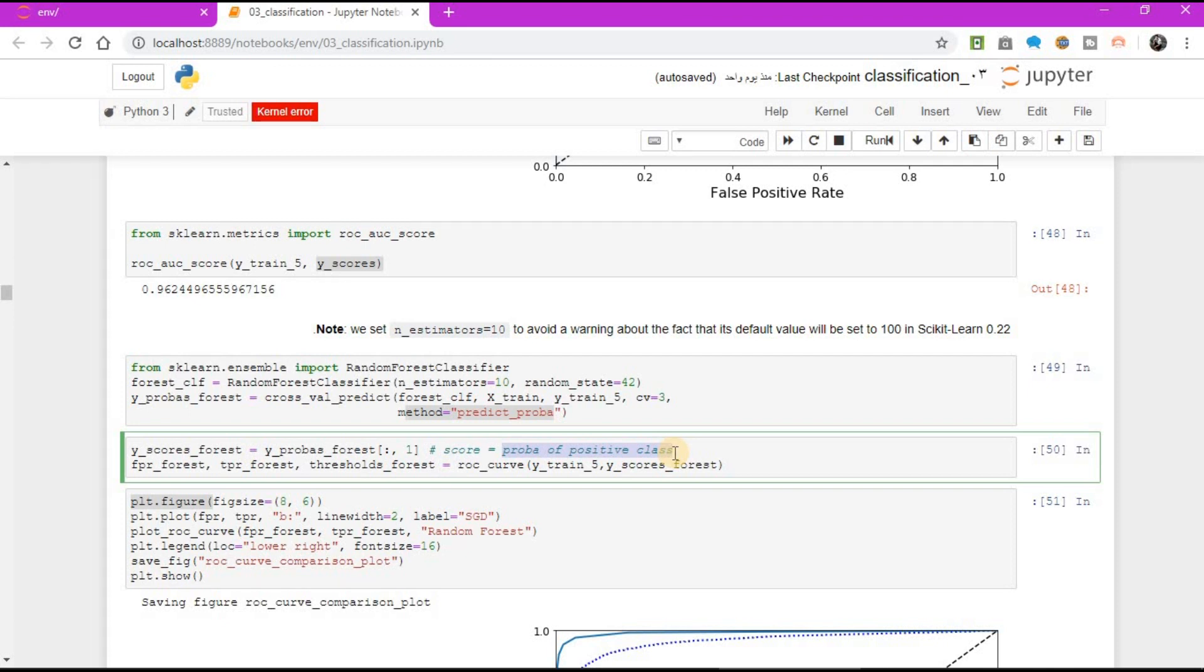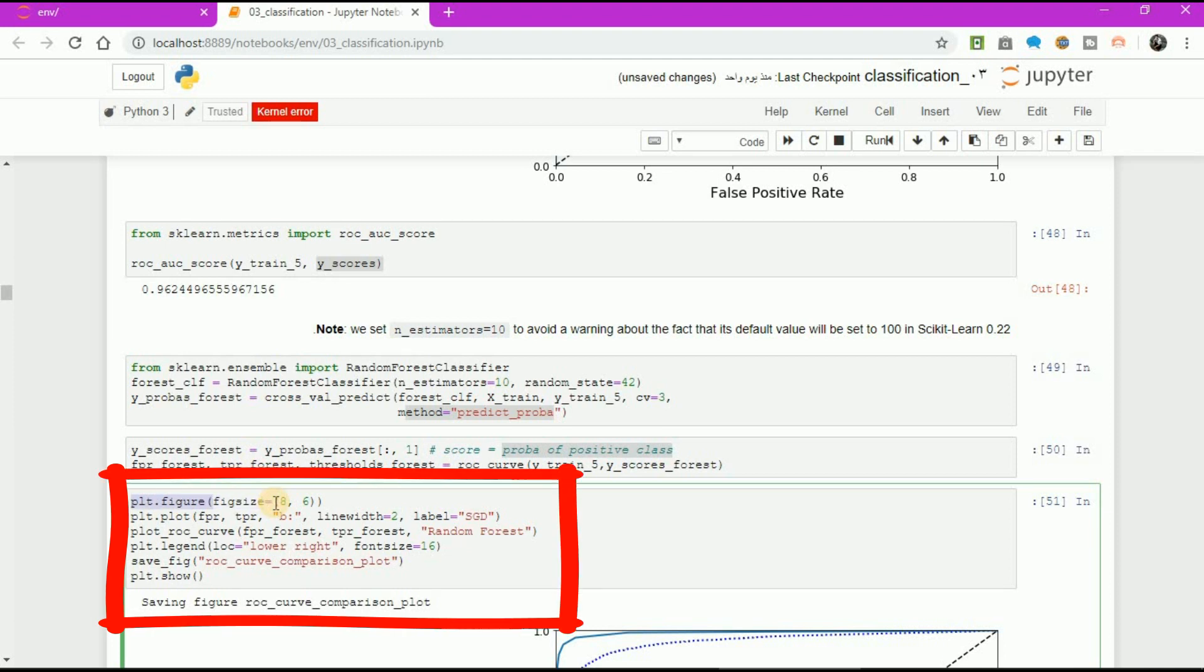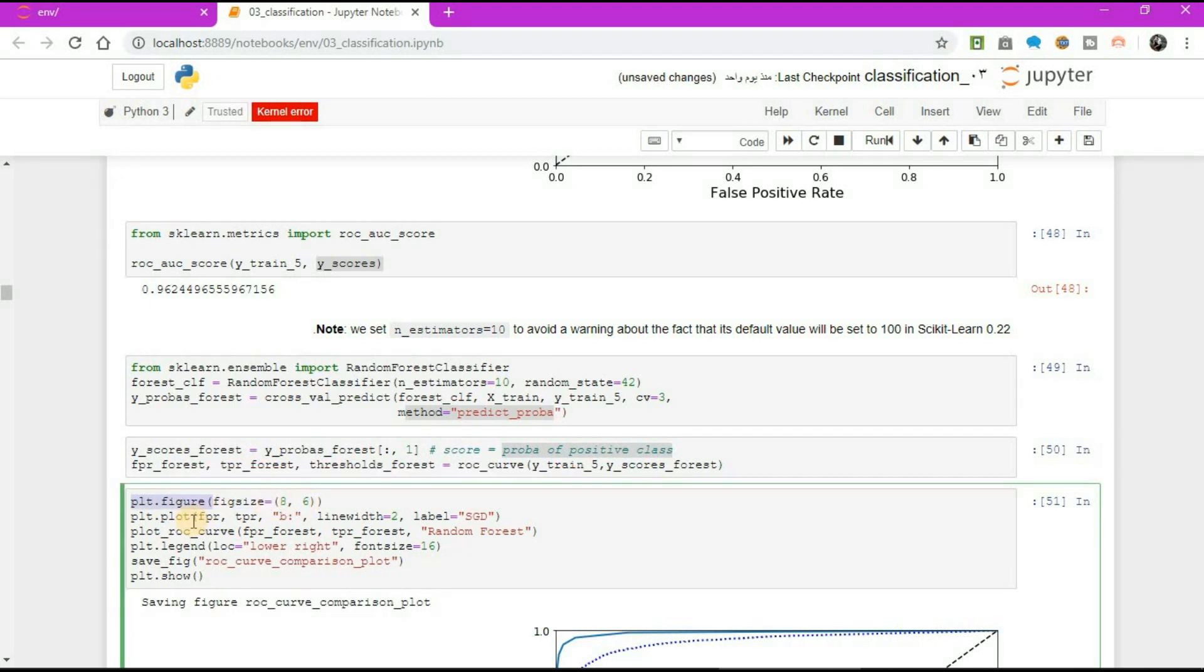It is useful to plot the first ROC curve as well to see how they compare. So, plt.figure, figure size equal to 8, 6.